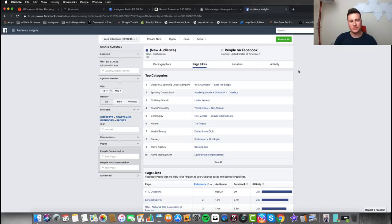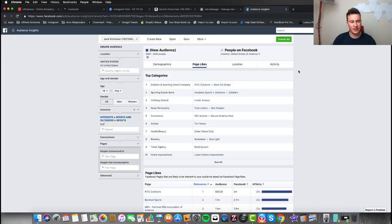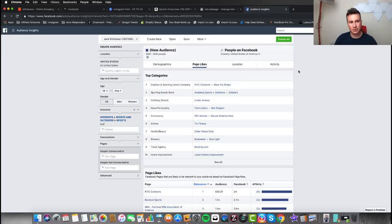The niche I'm going to be starting with in this video is the golf niche. It's quite a peculiar niche — not many people are in it, so many people might say it's quite difficult to find interests for. This is the one I'm going to be starting with as a starting point.